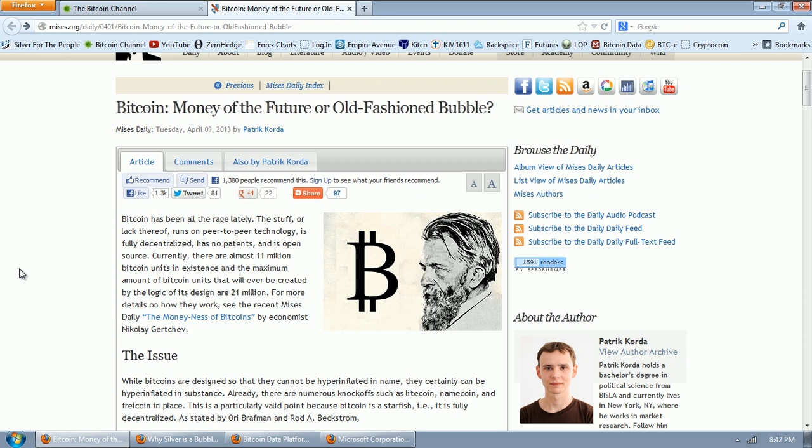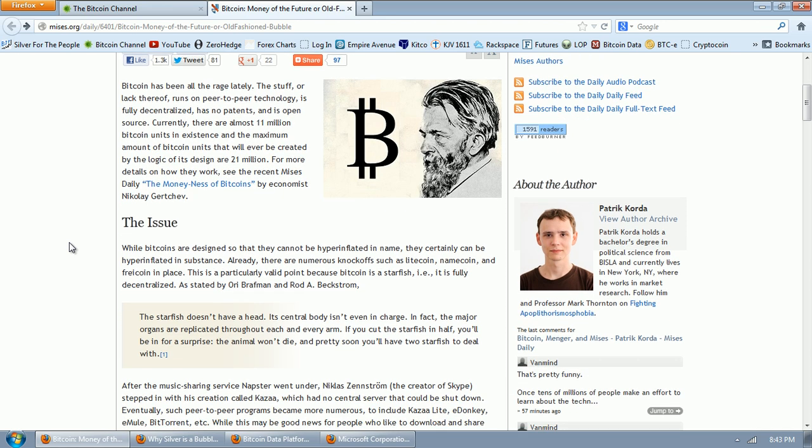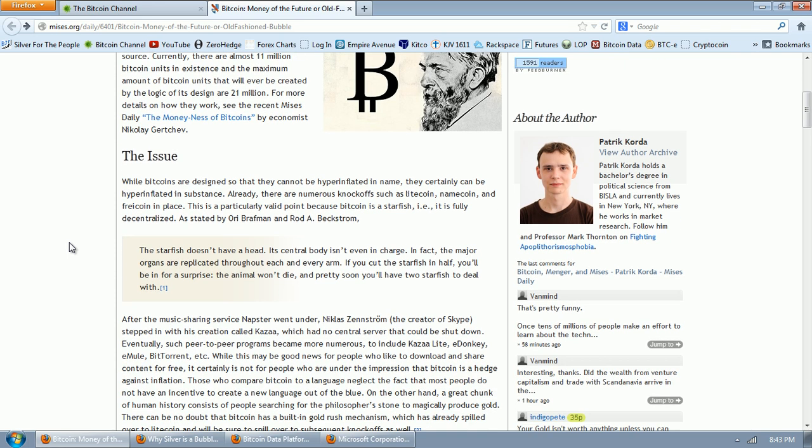Let's start to dissect this. Bitcoin has been all the rage lately. The stuff, or lack thereof, runs on peer-to-peer technology, is fully decentralized, has no patents, and is open source. Currently, there are almost 11 million Bitcoin units in existence. The maximum amount of Bitcoin units that will ever be created by the logic of its design are 21 million. For more details on how they work, see recent Mises daily, The Moneyness of Bitcoins, by economist Nikolay Gertchev.